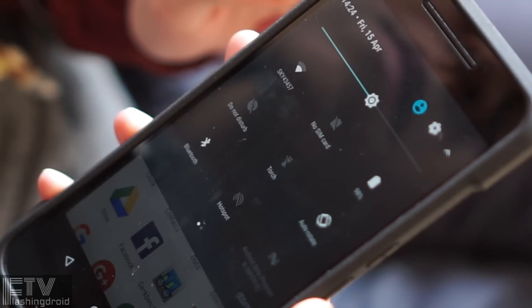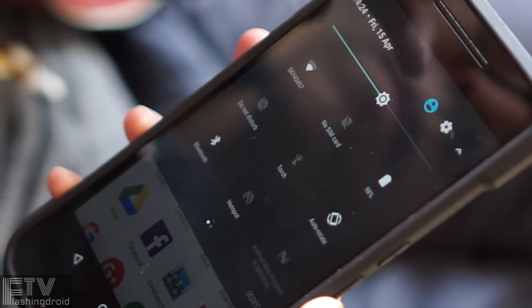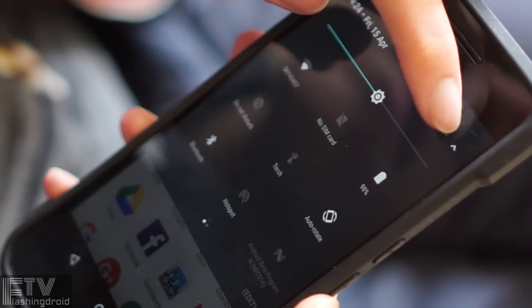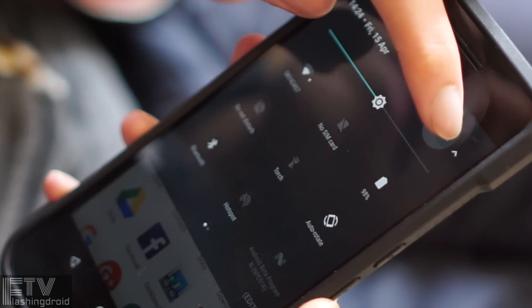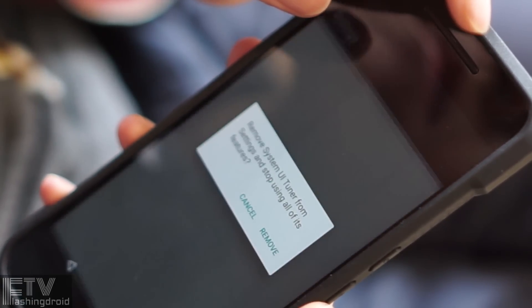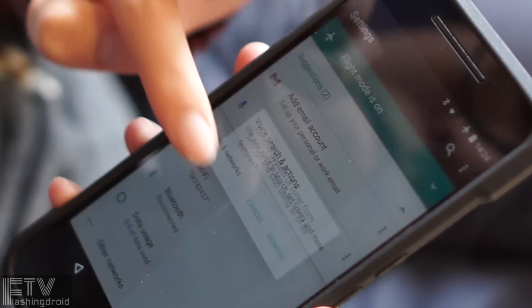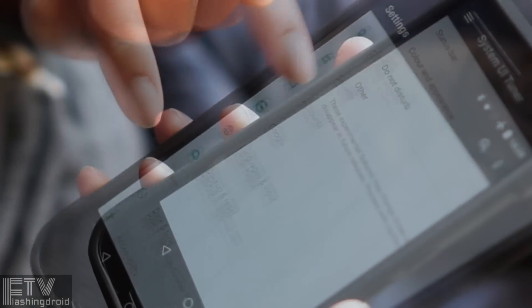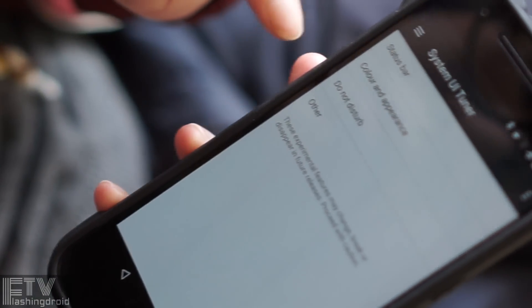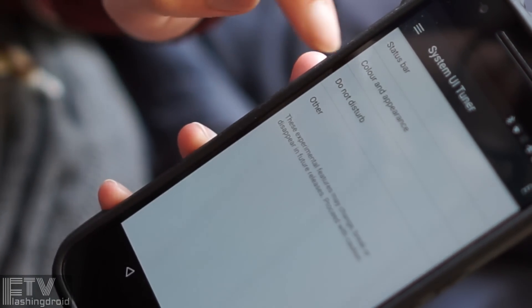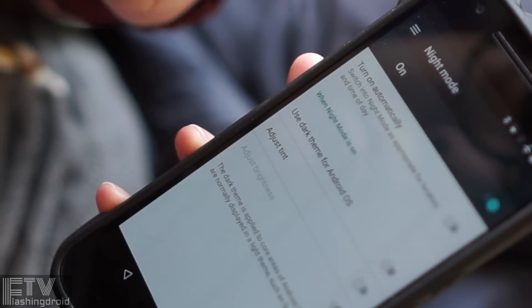Speaking of developers, if you really want to explore all the new features, activate system tuner by long pressing the setting icon on the top right corner on the notification shade. You can add or disable icons on the status bar, and welcome back, night mode.